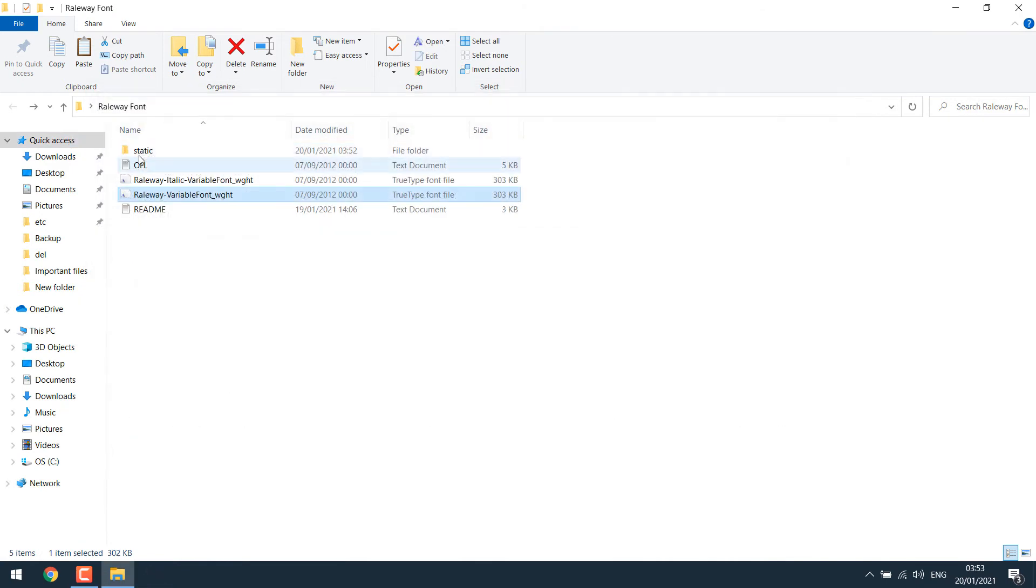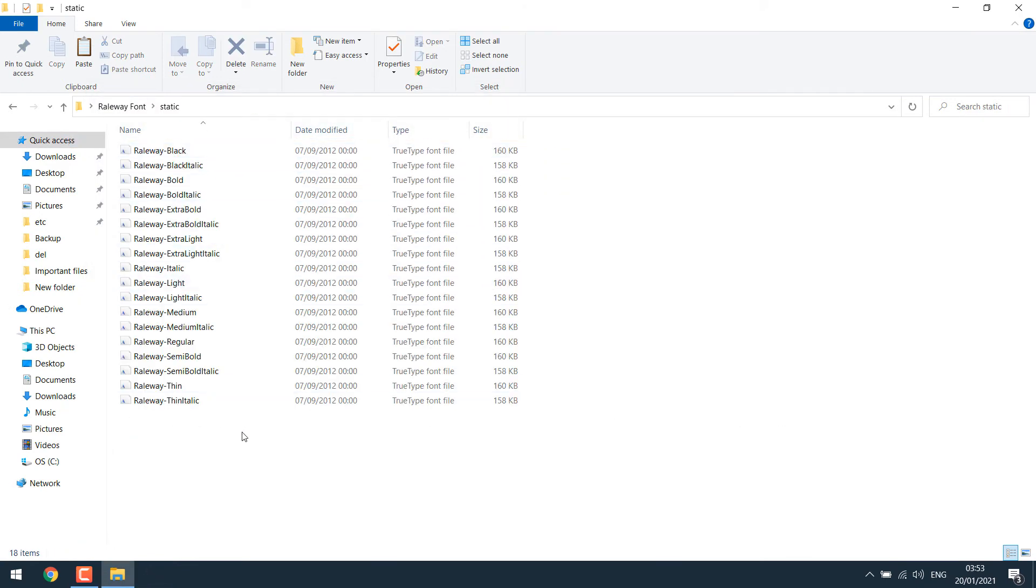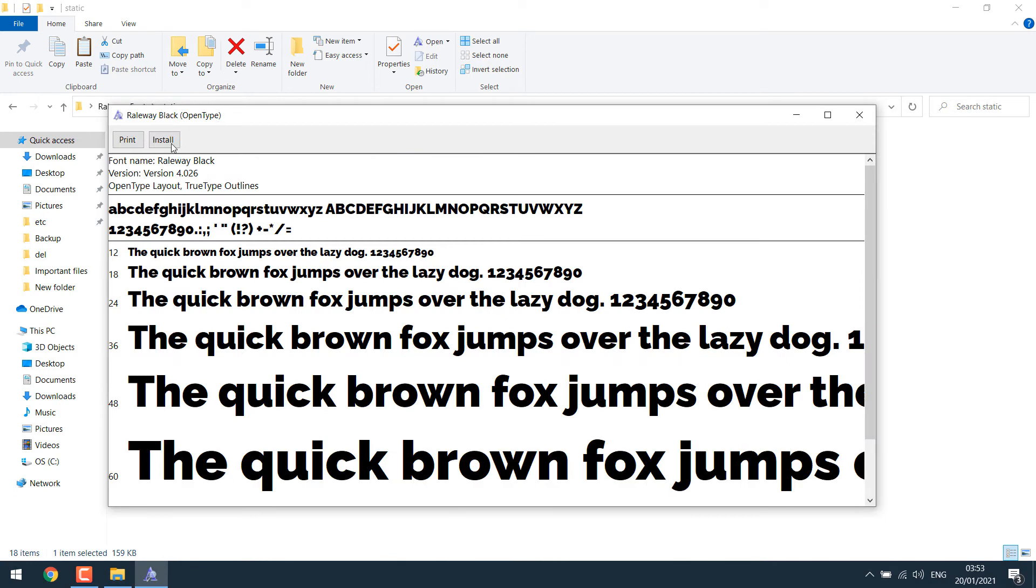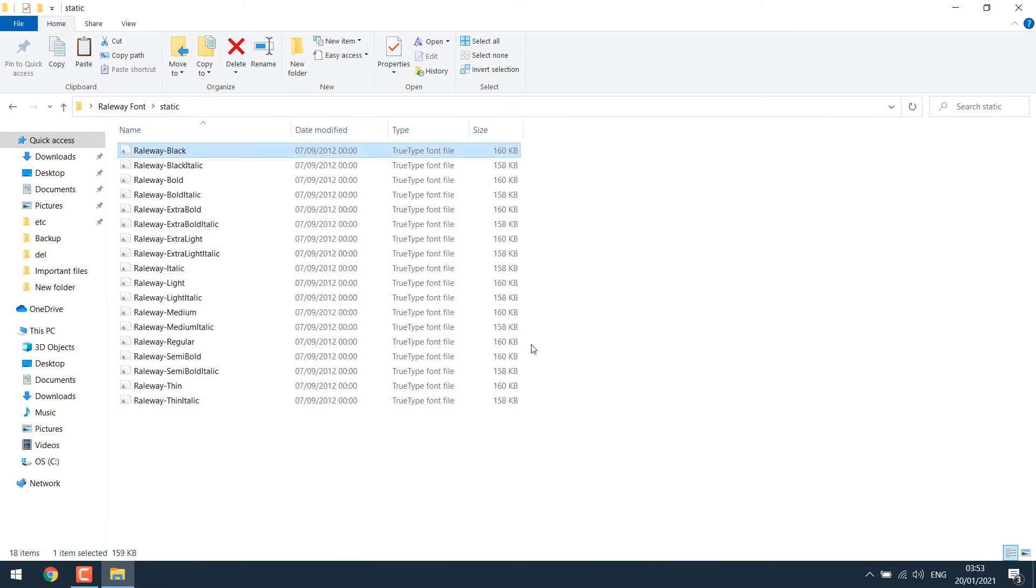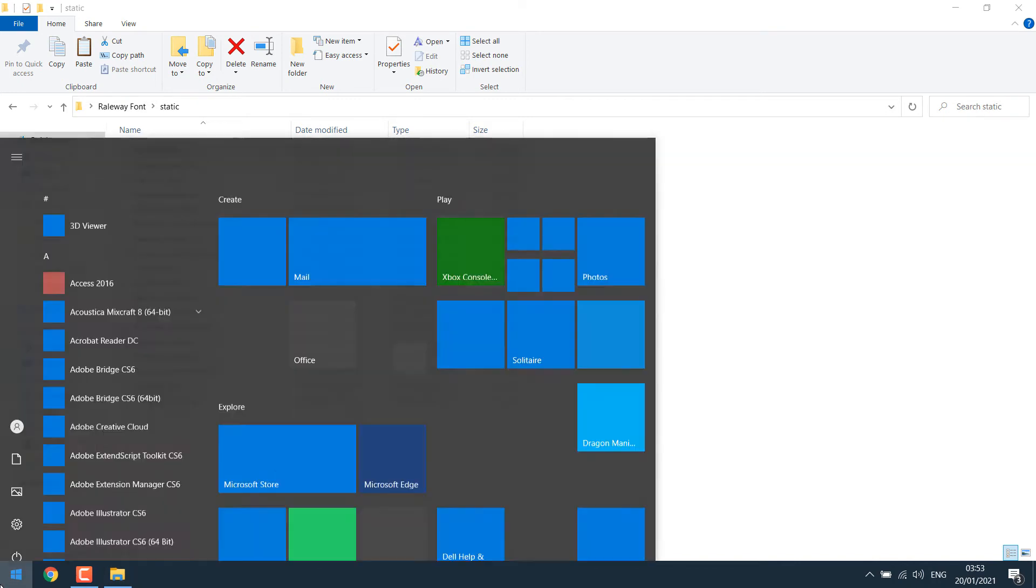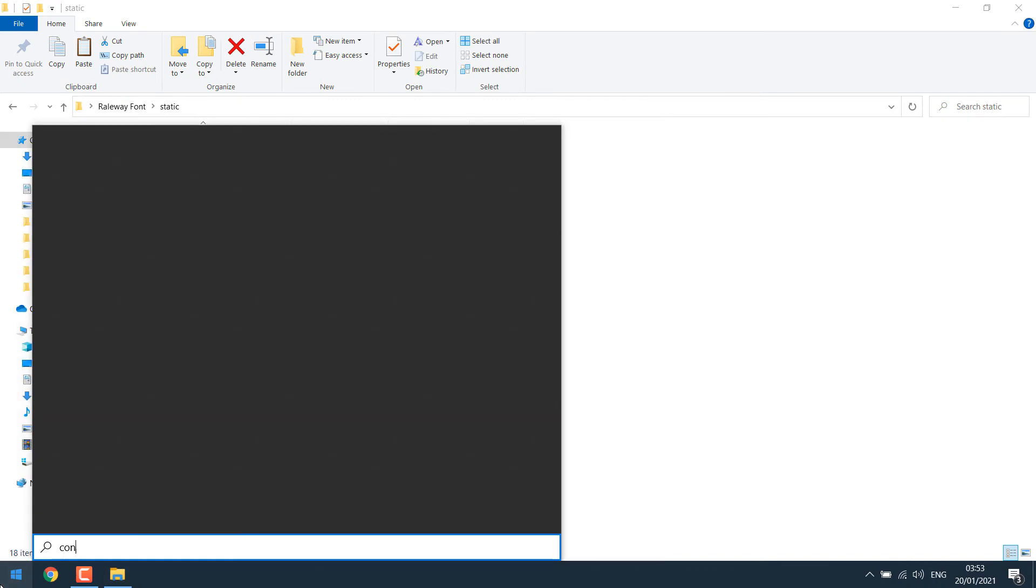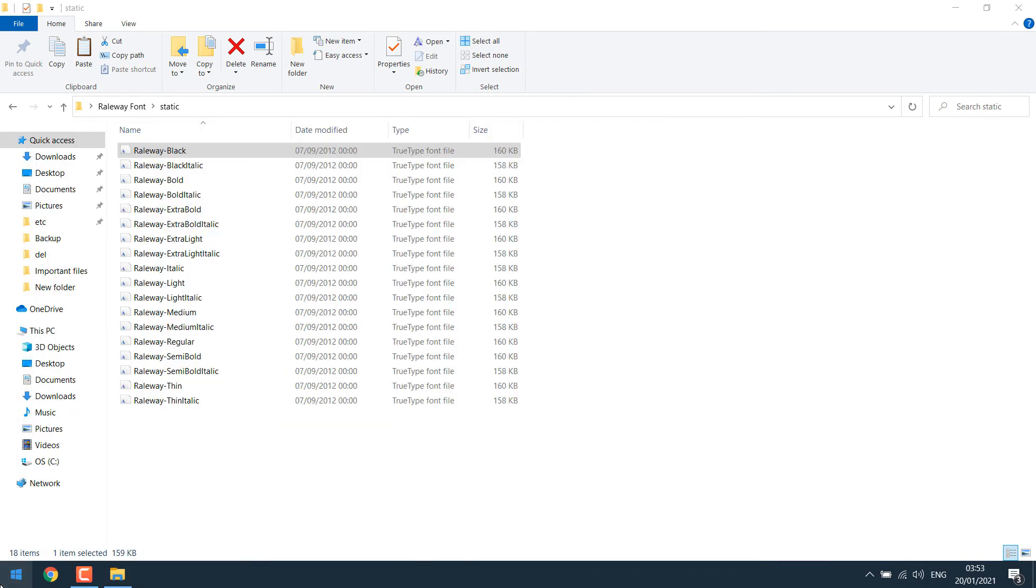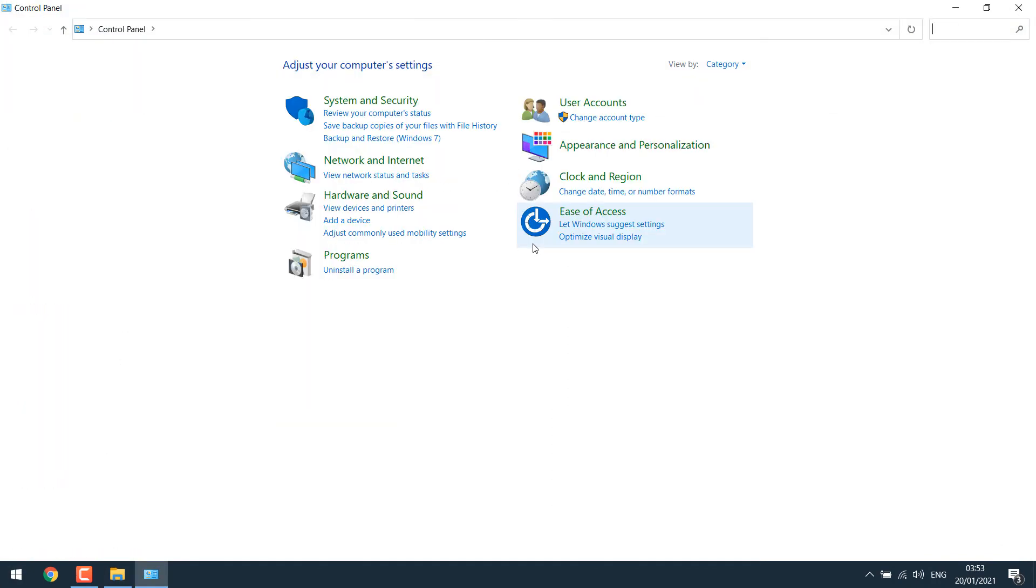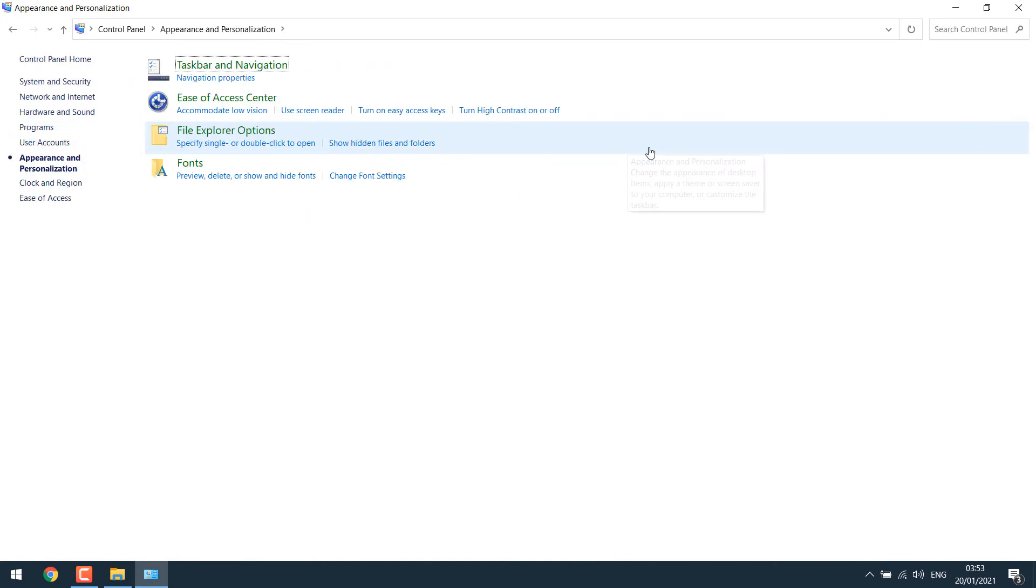But again, if you have many fonts, like here, clicking on each font and installing will be time consuming. So to install many fonts on Windows 10, the fastest way is to simply go to the control panel and go to appearance and personalization. Go to fonts.